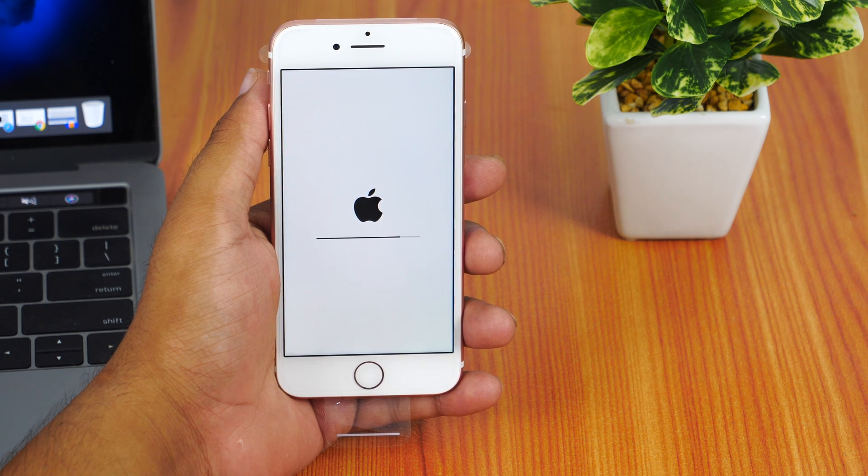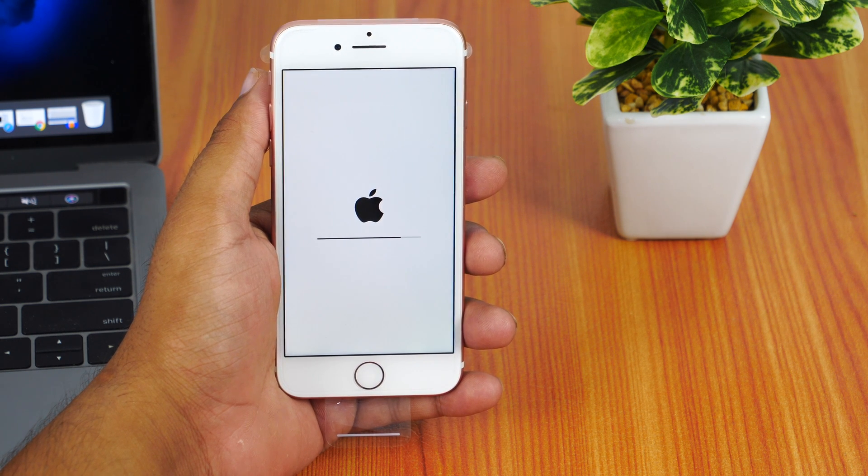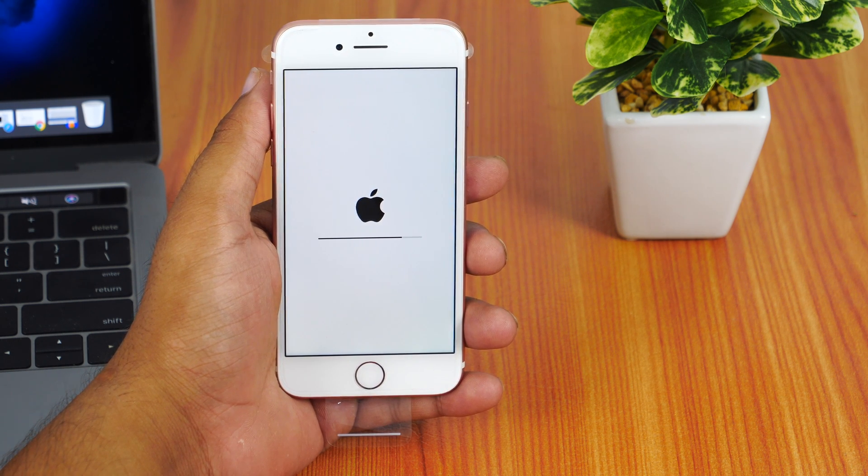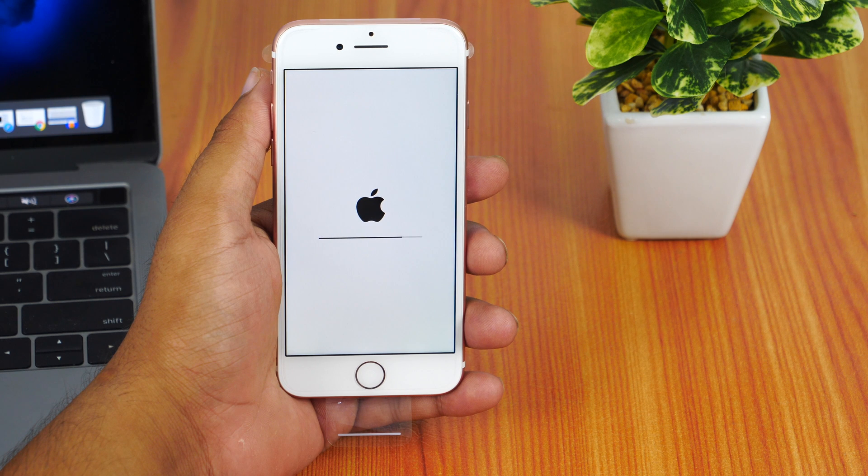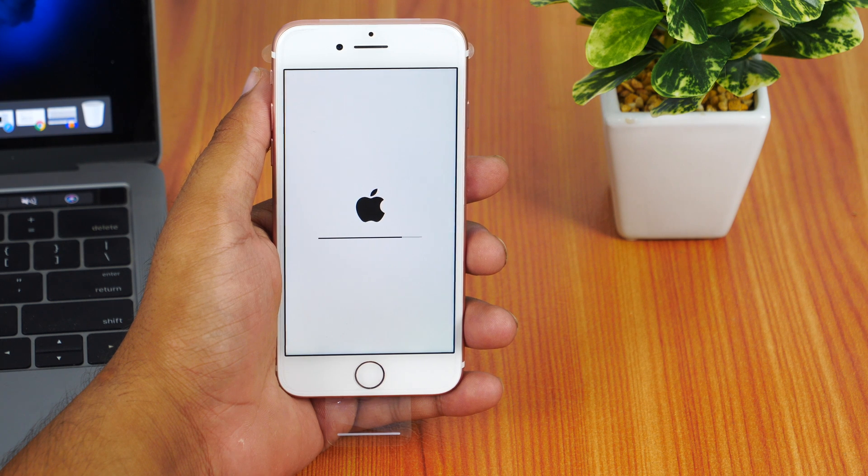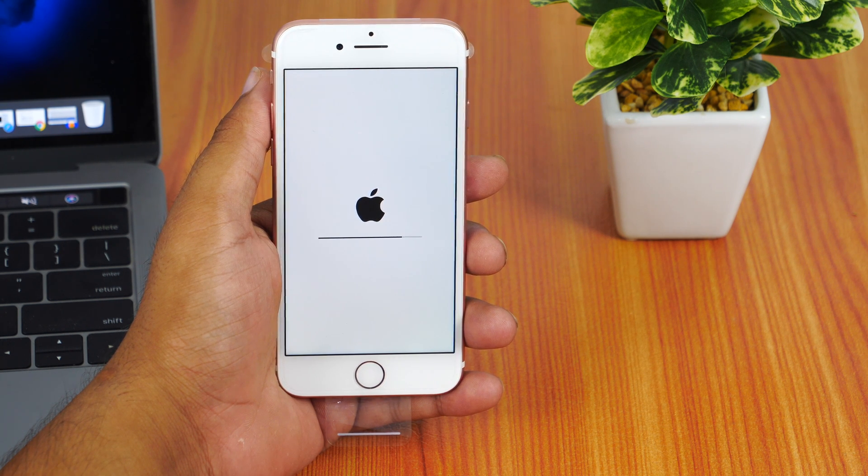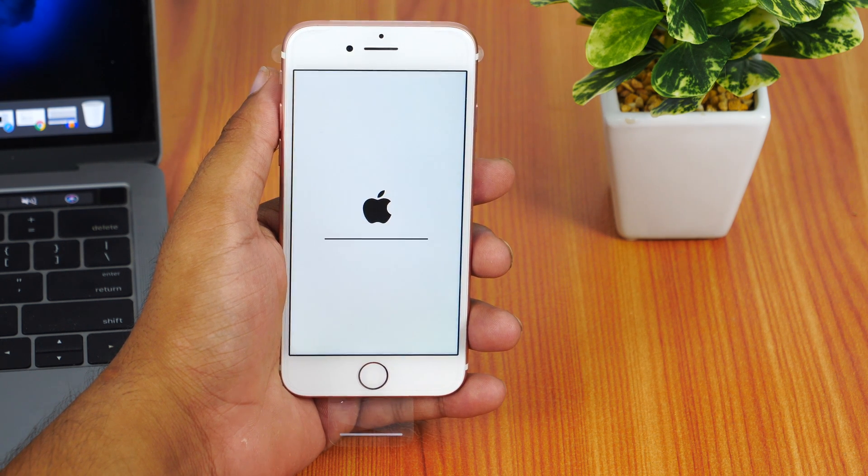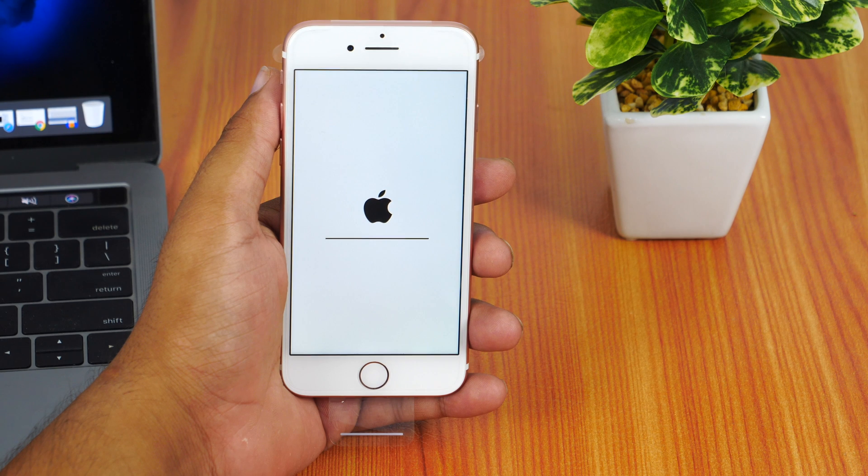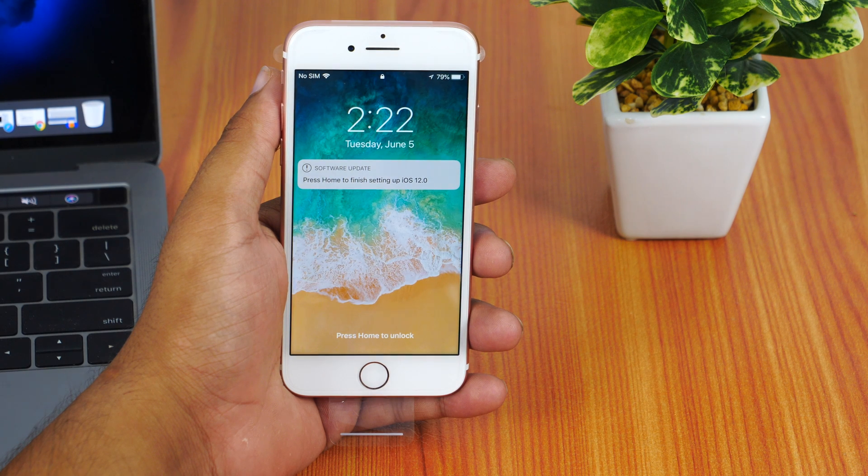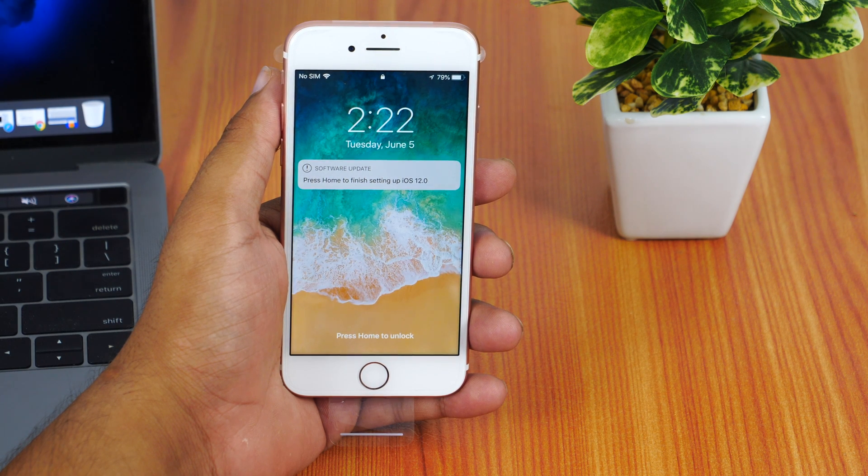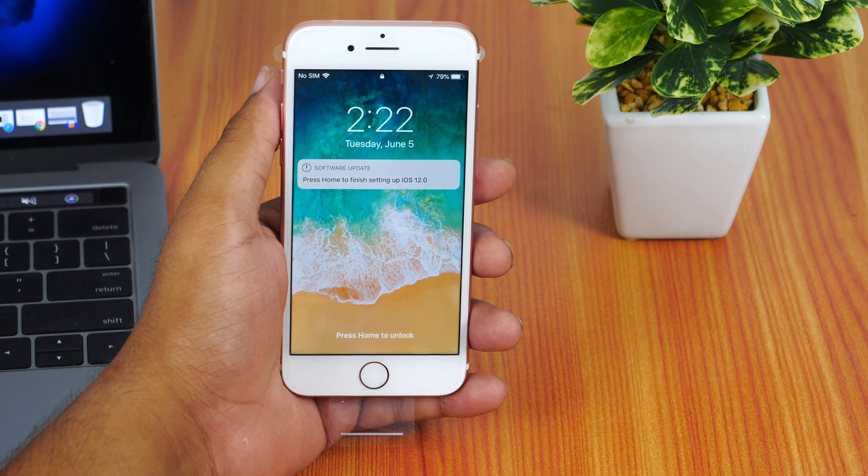So here it is guys, iOS 12 beta 1 has been downloaded and I'll tap on the install button. This will restart my iPhone and my iPhone 7 is now upgraded to iOS 12 beta 1.